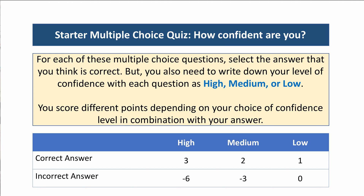Before we look at the main content of the webinar, let's kick off with a few multiple choice questions. There's a slight twist to the usual: we're going to ask you to not just select what you think is the correct answer, but to write down your level of confidence with each question — either high confidence, medium, or low confidence.